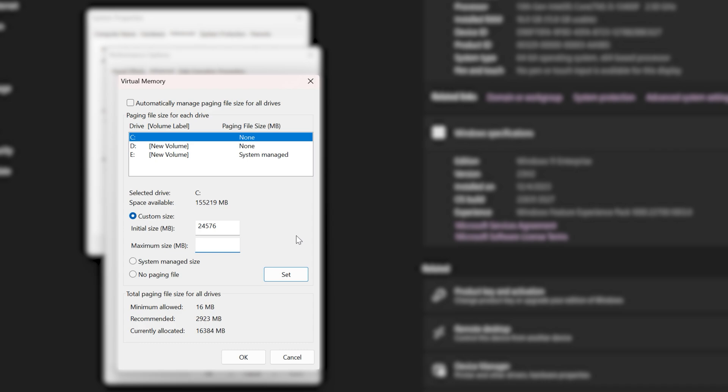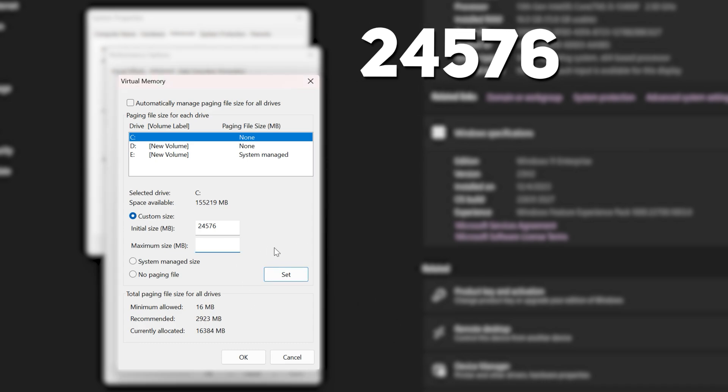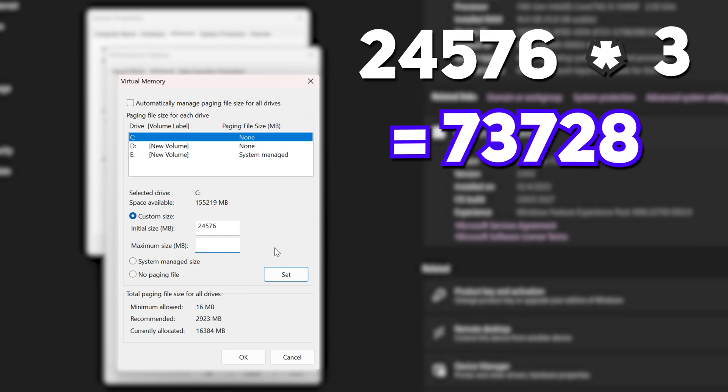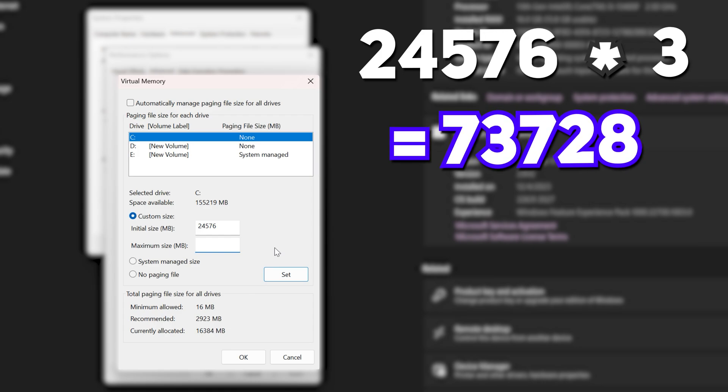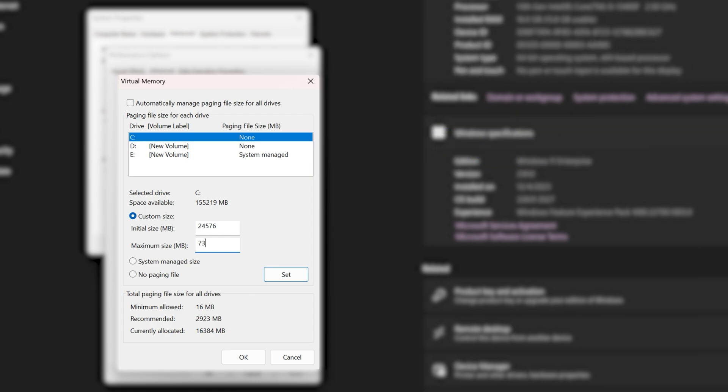And then, to get the maximum size, you have to multiply the initial size with 3. So for me, 24576 times 3 is 73728. Alright, now set it.